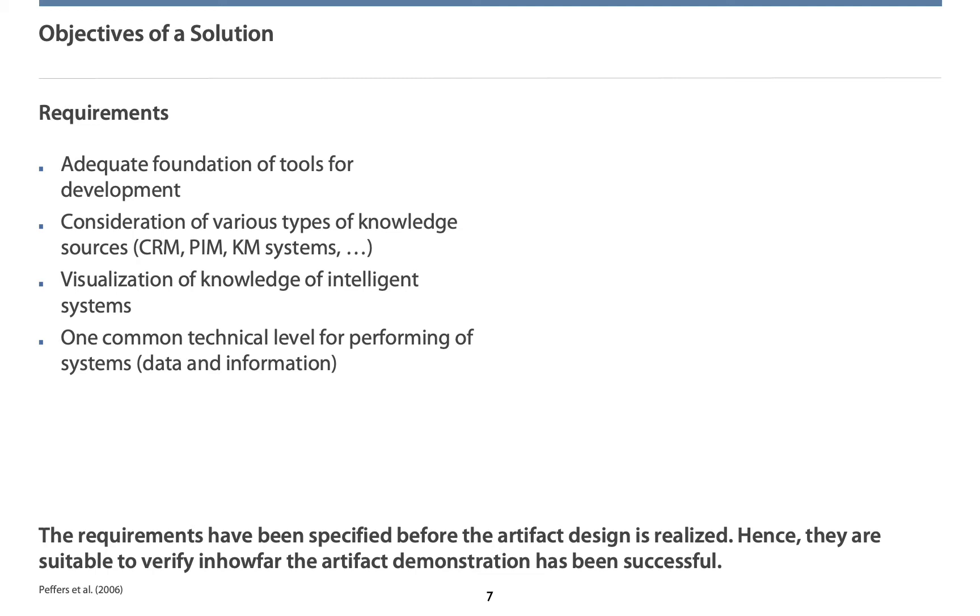Let's face the requirements first. First, we were required to identify core systems, tools, libraries, and products that can be used for implementing the chatbot. Second, different kinds of knowledge sources need to be considered at the process. For instance, here, we have customer relation management systems, product information management systems, and so on.